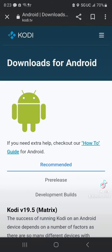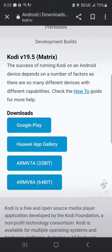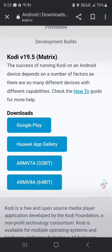Now we're going to go down and select here ARMv7a. Select that.